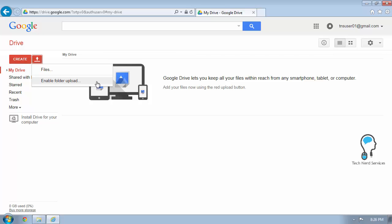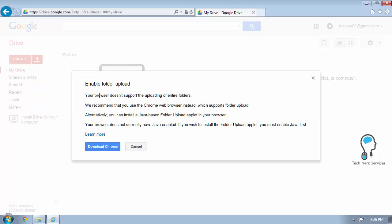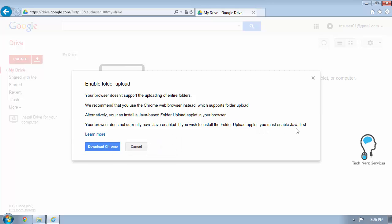Now, if this isn't already enabled, the difficulty of this is that you can go ahead and click it, it will give you instructions to make sure that Java is installed. And if it is installed, it'll just have an install applet button between download Chrome and cancel. However, if you don't have Java installed, here's where the problem begins.